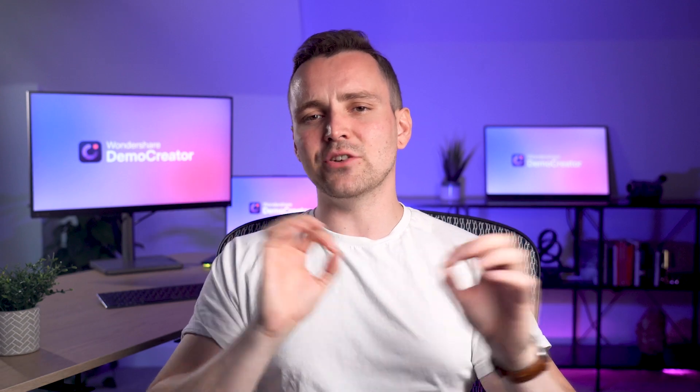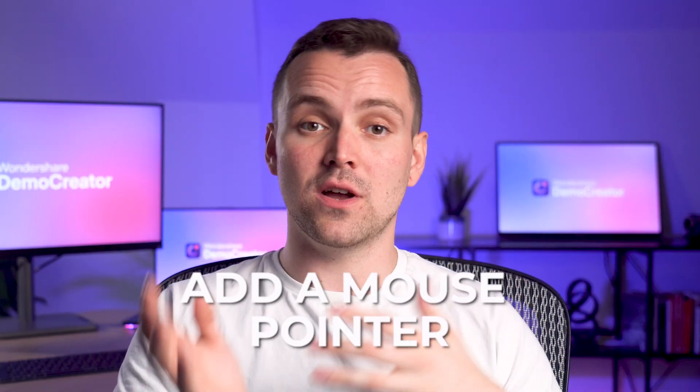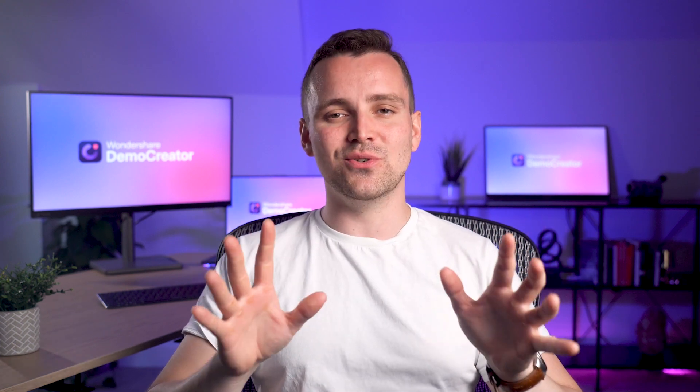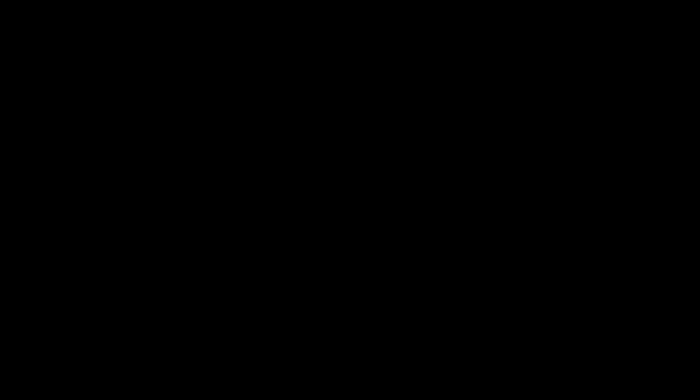If you want to edit and adjust videos or add a mouse pointer to videos after recording them, we've got another video for you. So stay tuned and don't miss our next video.